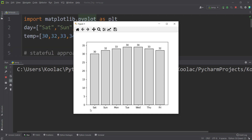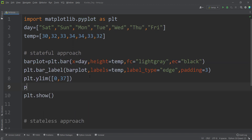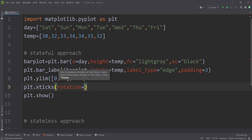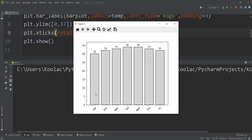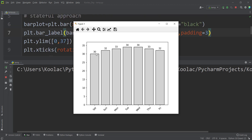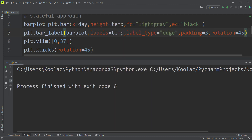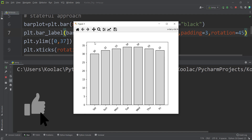If you want to rotate the x-tick labels, you can type plt.xticks and pass rotation=45. Running the code shows the x-tick labels are now rotated. You can also rotate the bar labels by passing rotation=45 to the bar_label call. Running the code confirms that those labels have been rotated as well.